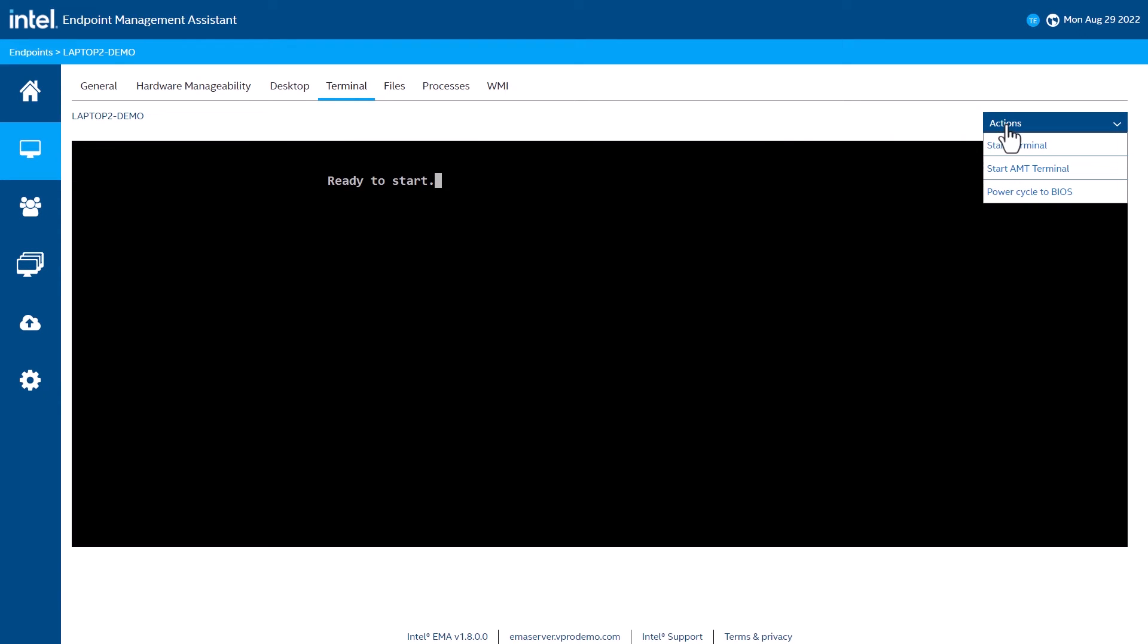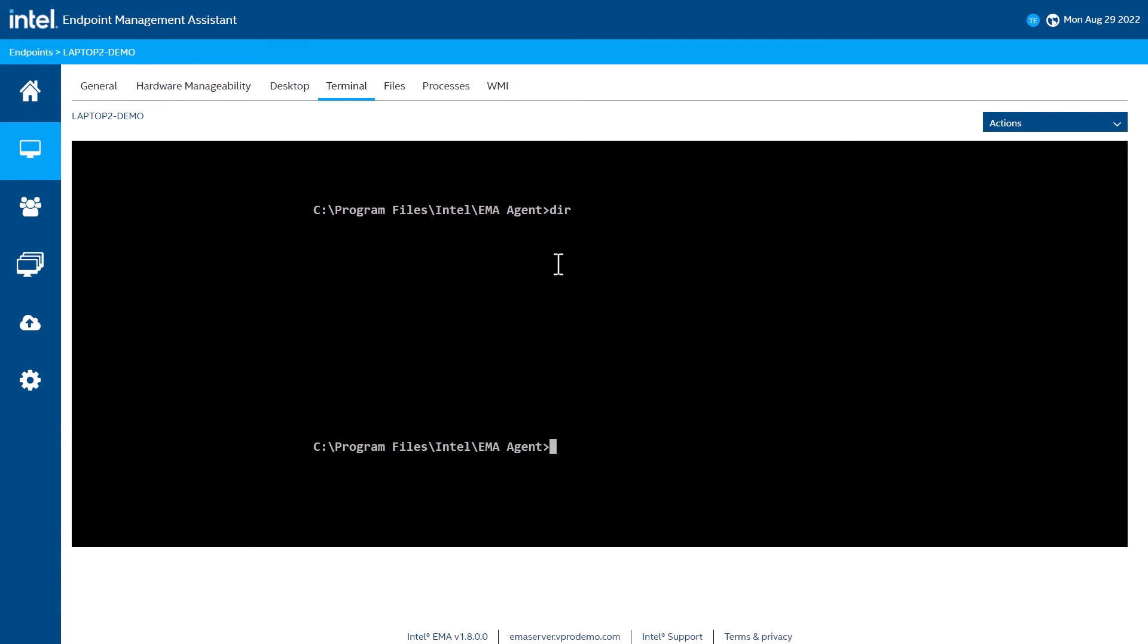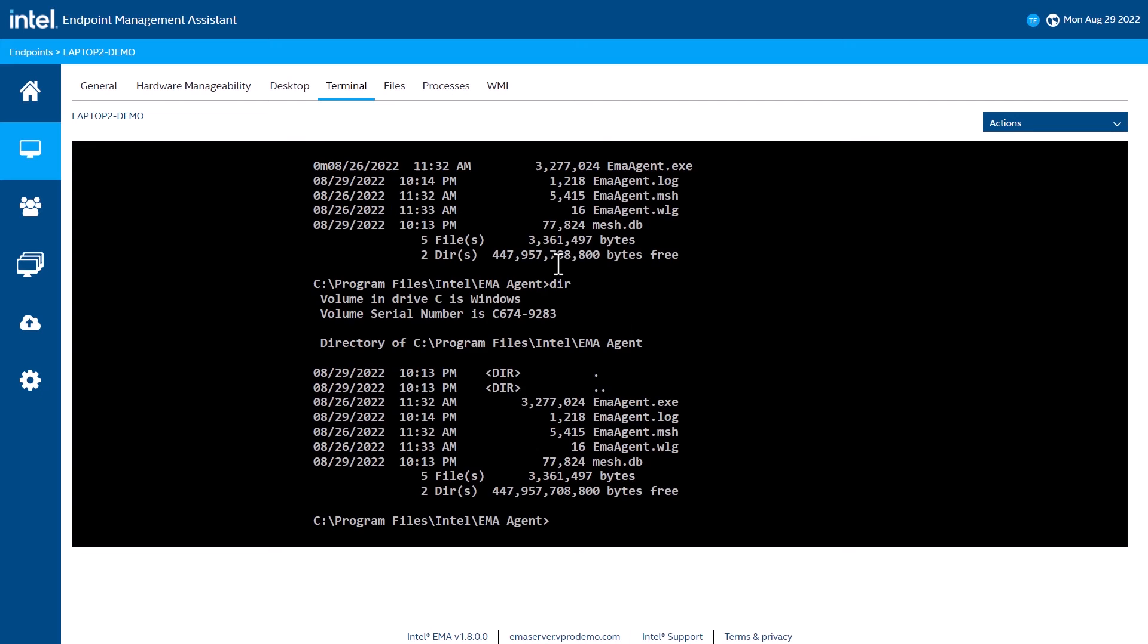The Terminal tab provides the ability to bring up a terminal. We can interface with the EMA agent and bring up a command prompt. As demonstrated, I was able to run a directory listing on the remote device.